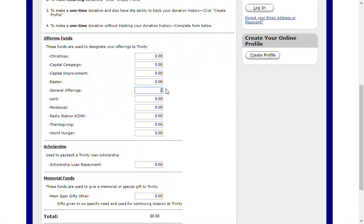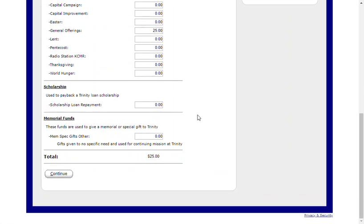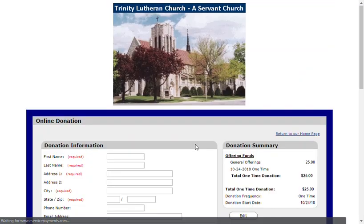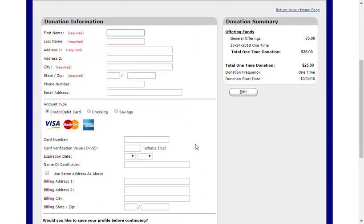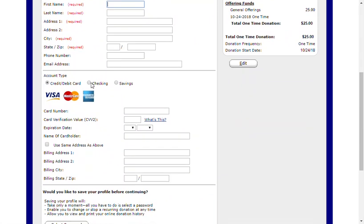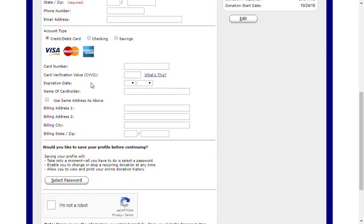Enter the amount and you'll see that the total updates. Click Continue and enter your donor information. You'll need first and last name, address, city, state, and zip. Phone number and email address are optional.